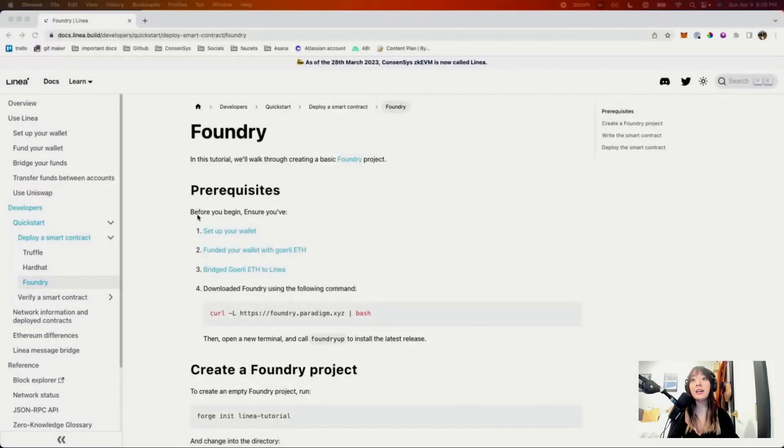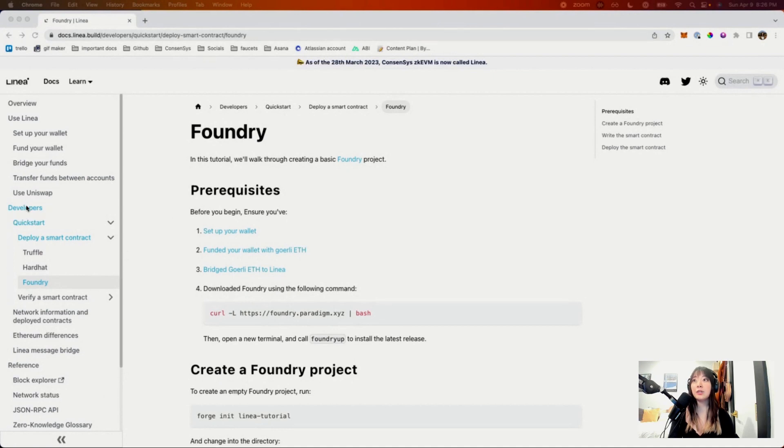Hi, I'm Emily, Developer Advocate for Linea, and I'm here today to do a video walkthrough of how to deploy a smart contract on Linea using Foundry. We're going to be walking through the quick start instructions on the documentation. If you go to docs.linea.build, you can find the Foundry quick start under developers, Quickstart Foundry.